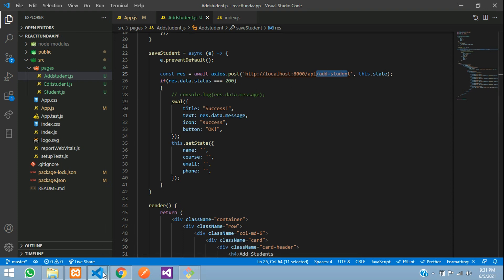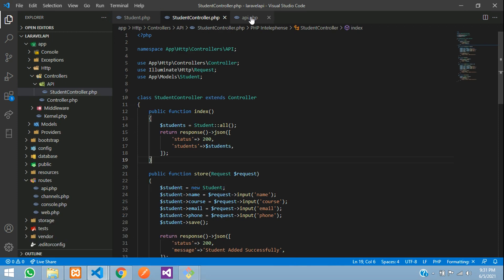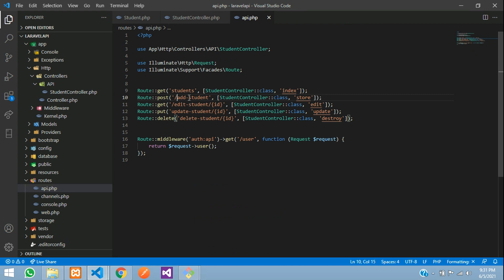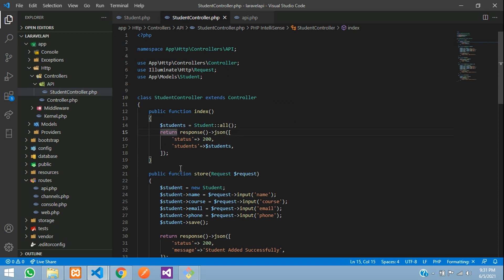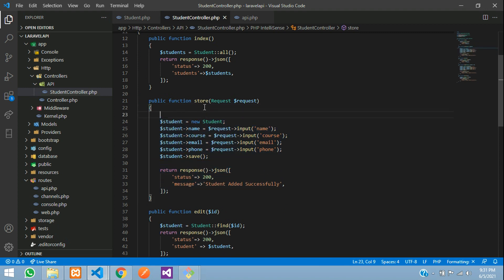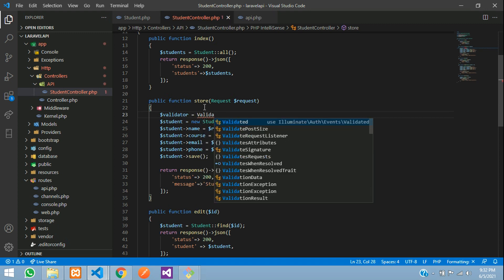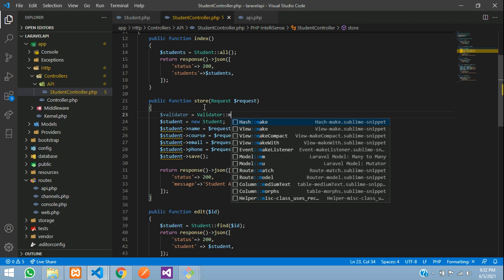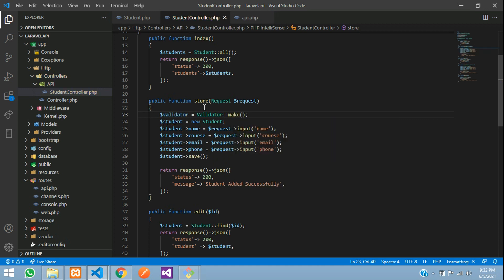Now let's move to our Laravel application. Here is our route: add student, where we are posting the data using the POST method. Add student goes to the add student controller's store function. This was the function to store the data. Now before storing, you need to validate all the fields. First, create a variable called validator — Validator::make() — with open and close function.